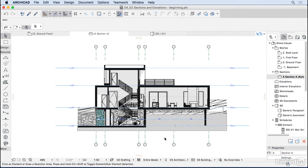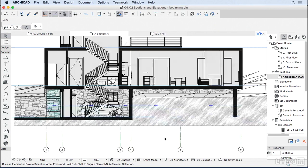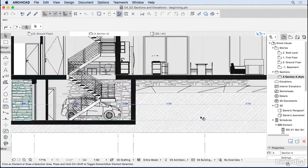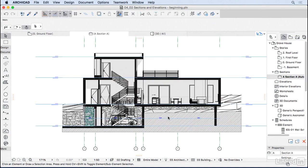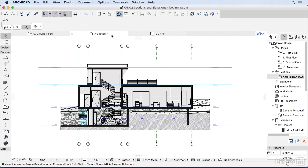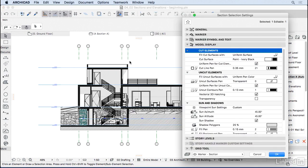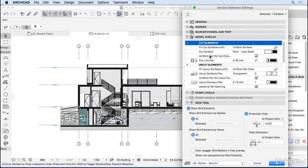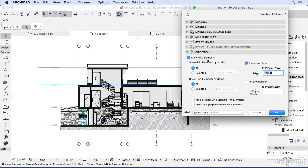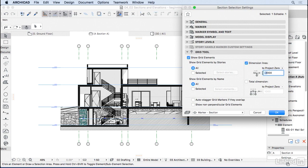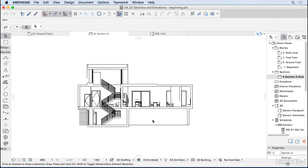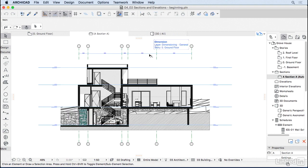You may notice the section already has a dimension for the grid, but it's in the wrong position. Right-click on the section, go to Section Settings, and scroll to the Grid Tool at the bottom. You can switch grid elements off, or if they're on, choose the level for the dimension lines. I'll change it from minus 2,000 to 9,000 so the dimension lines go all the way up.